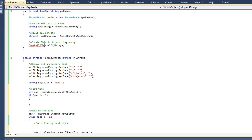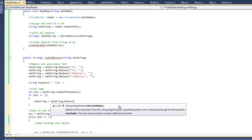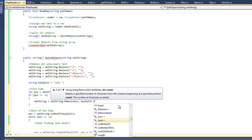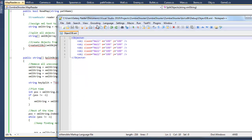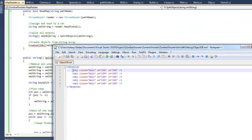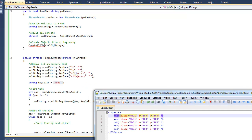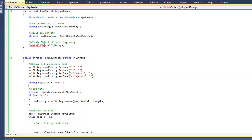So xmlString will equal xmlString.remove. The starting index will be position, and the count will be keySplit.length. This is basically what it's going to do — it's going to remove that string starting from where it found the object tag, counting the length of our keySplit string. So it's going to remove that first object string right here. I'll show you why we need to do this later.